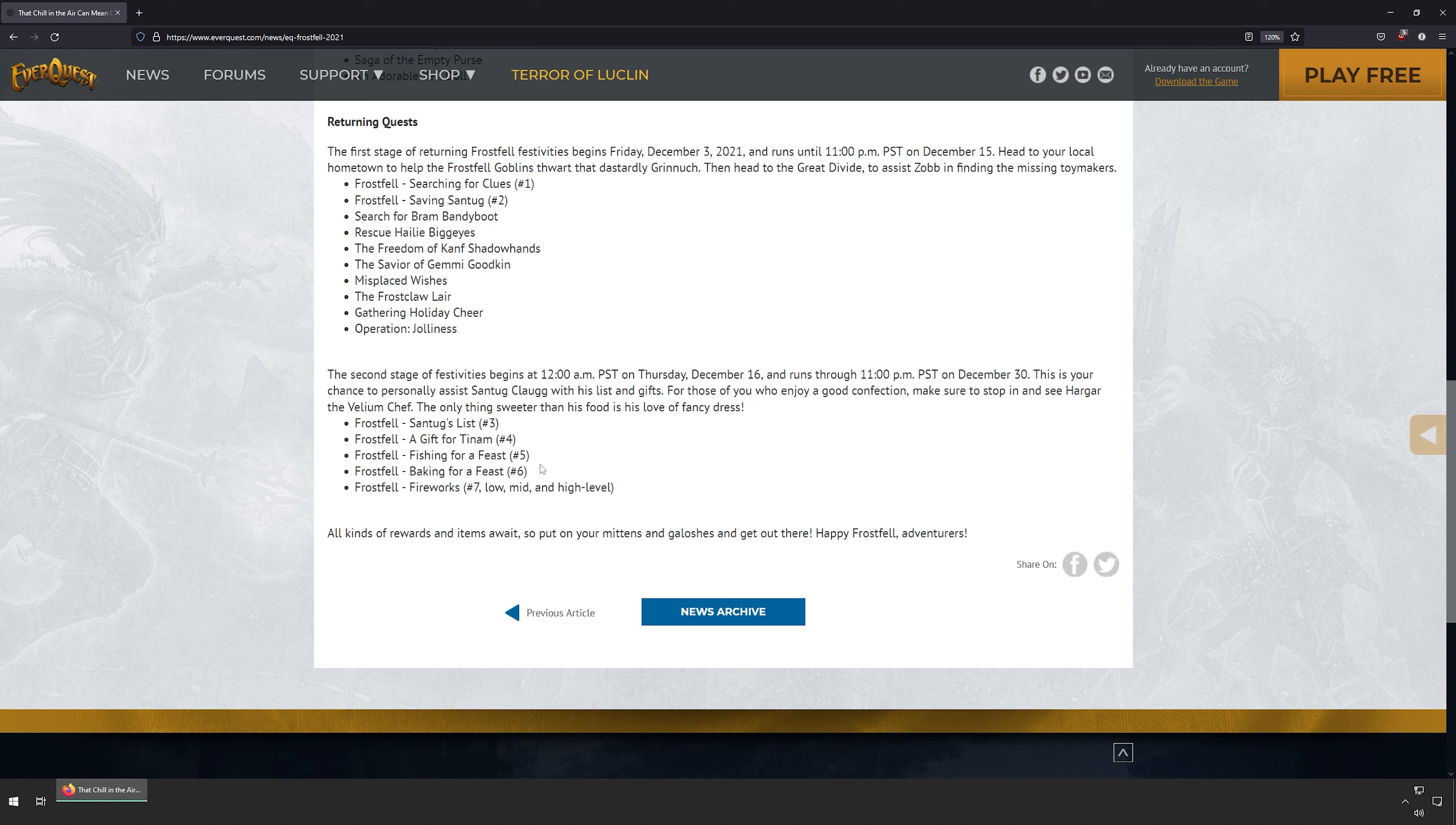Parts three, four, five, six, and seven, which is Santug's List, The Gift for Tunare, Fishing for a Feast, Baking for a Feast, and Fireworks.